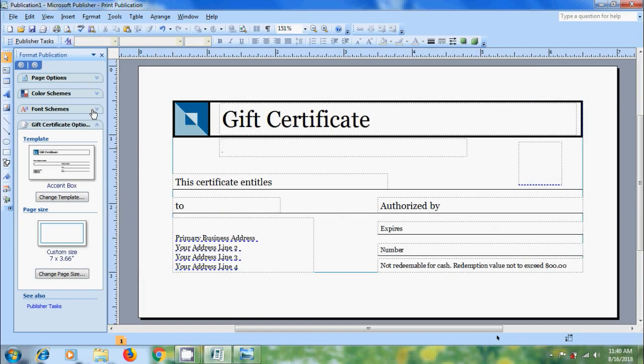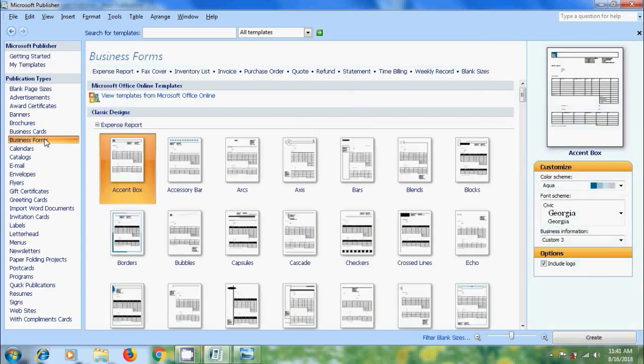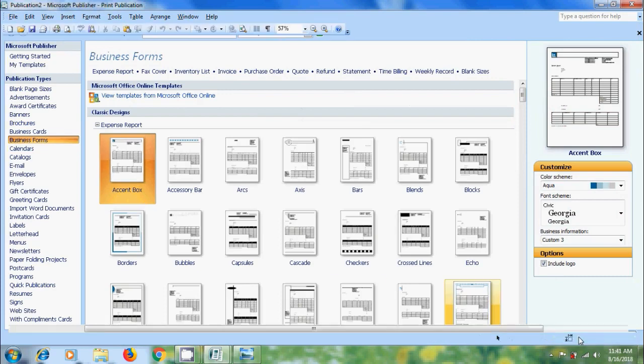But if you want to design our own template with our preferences, we can select blank or one of the templates which suits our work. Here I am selecting Venus Forms, click on Create.